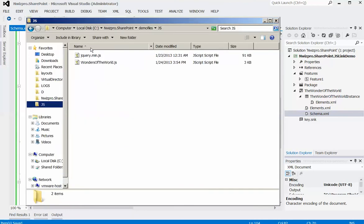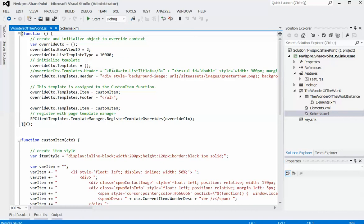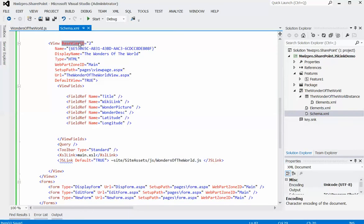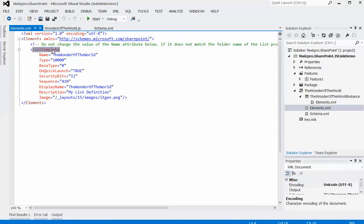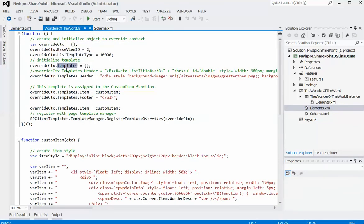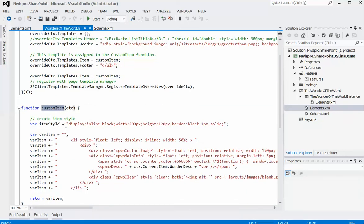Let's see what is in this JS file. This JS file has a couple of functions. As soon as the page is loaded, a function is invoked where I'm setting a base view ID as 2, which I have defined in the new view. The third line defines a list template type of 1000 — you can find the list template type from the type attribute. Then I have defined a template for the header, which is dynamic HTML with certain CSS and styling. Next I have defined the item template, which is custom formatting for every row, pointing to a function called 'custom item' that formats each row using dynamic HTML and style sheets.